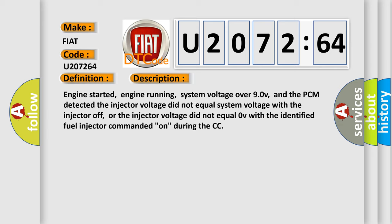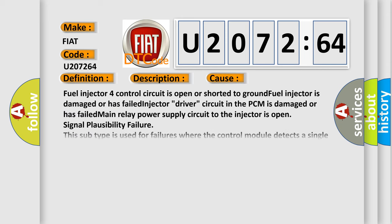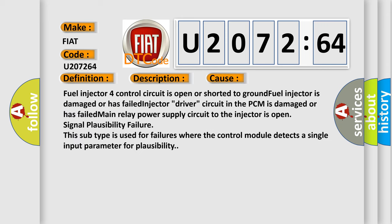This diagnostic error occurs most often in these cases: fuel injector four control circuit is open or shorted to ground; fuel injector is damaged or has failed; injector driver circuit in the PCM is damaged or has failed.